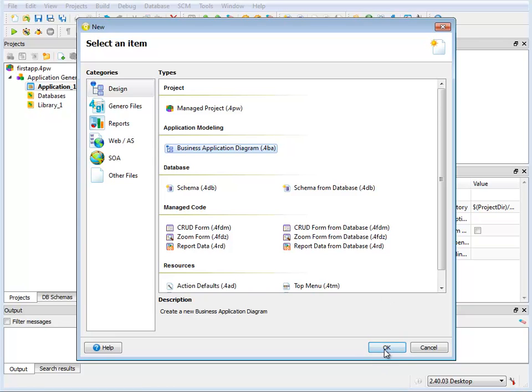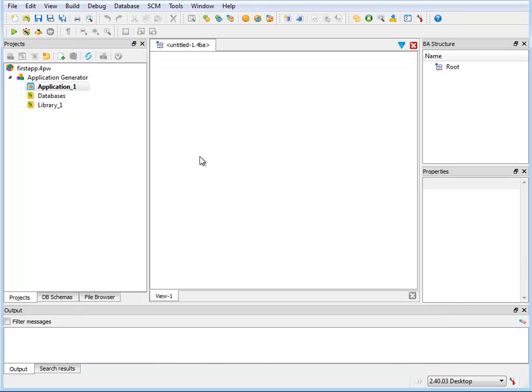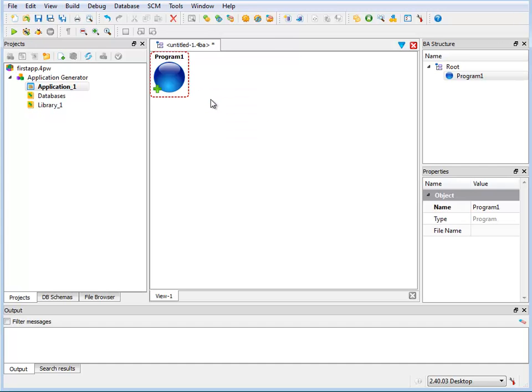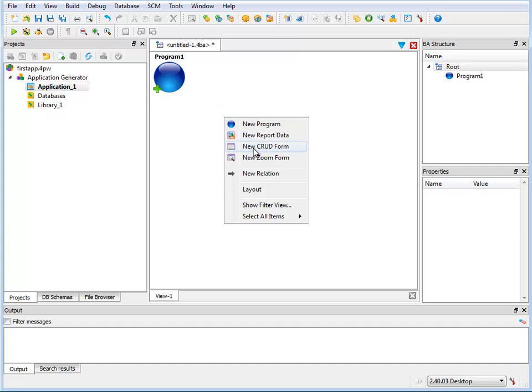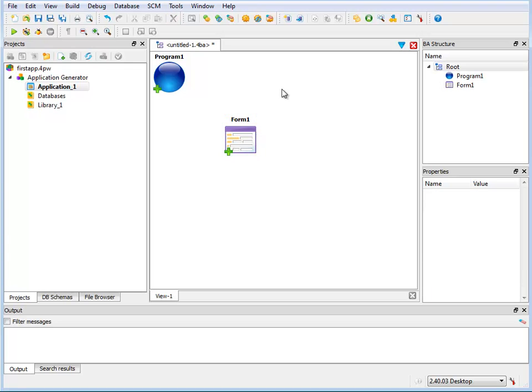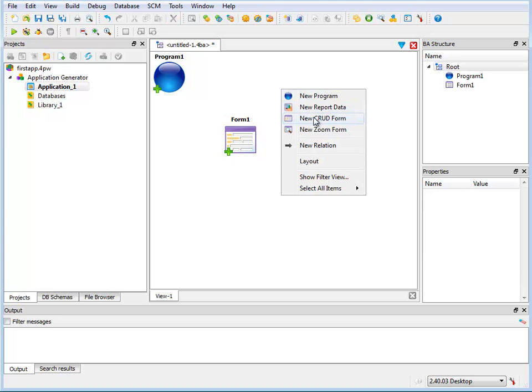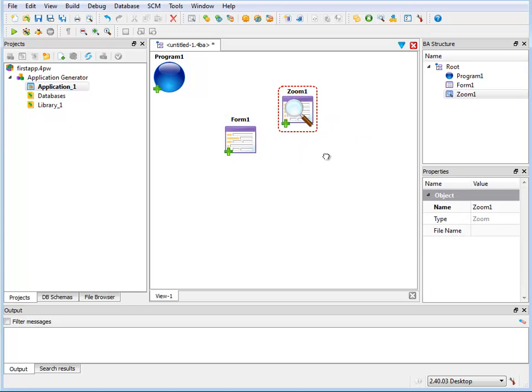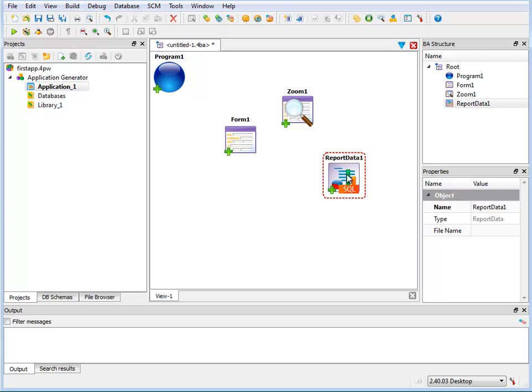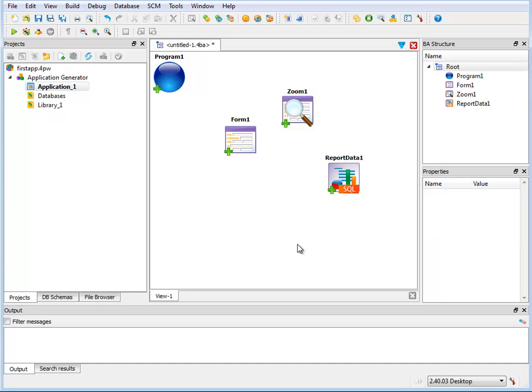I want to create a simple application that is going to have a main form that calls a Zoom form and also calls a report. So I'm going to lay out my design with a program, a form, a Zoom form, and a report since I know that we're going to have these components at least in this application. I can come back and change or add to this diagram at any time.